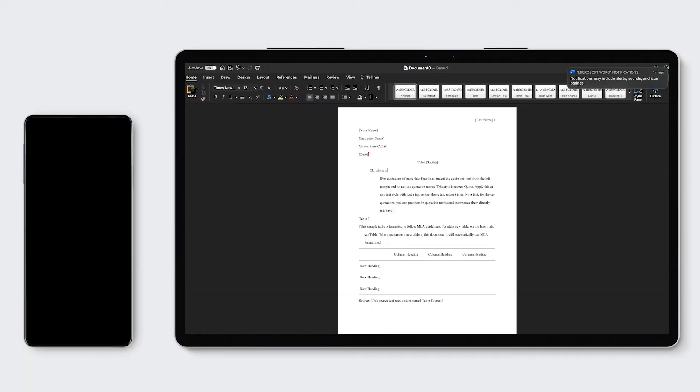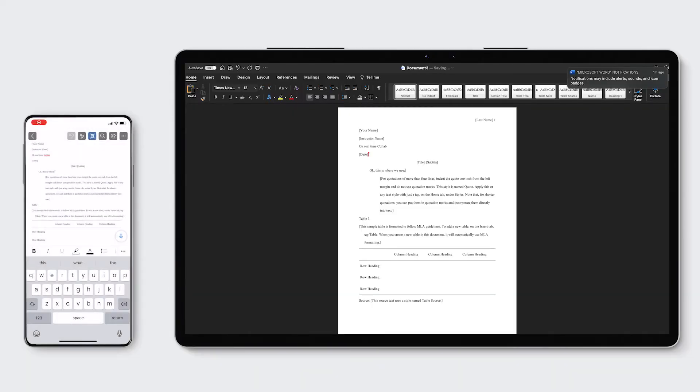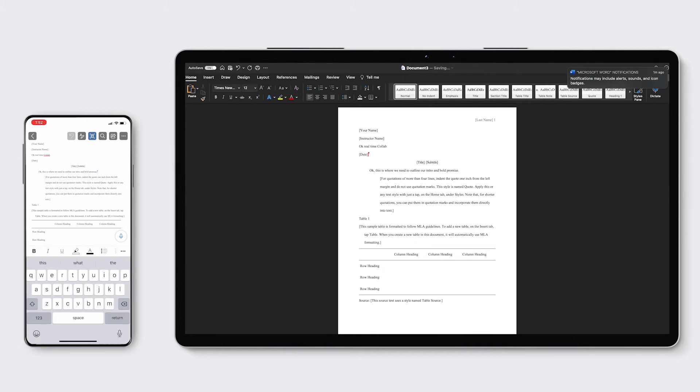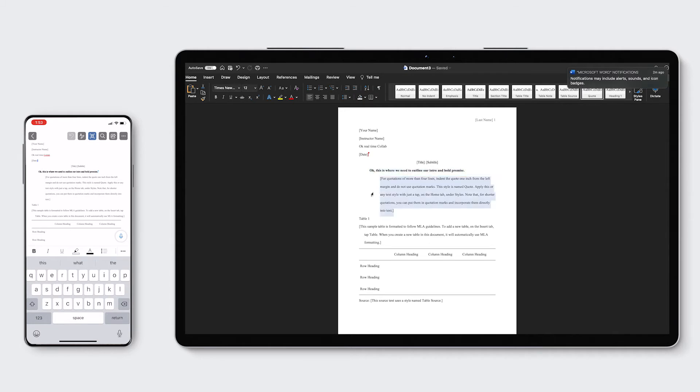So consider this: a student working on a group presentation at home on their Surface Laptop 4, and another student who's working from their iPad on the same presentation file at the exact same time, sharing comments back and forth, reviewing each other's work and even sharing it out to additional classmates for their input. And the best news? As long as everyone is using the Office apps, even on the web, there's never any concern about compatibility issues. Just focus on making a sweet presentation.